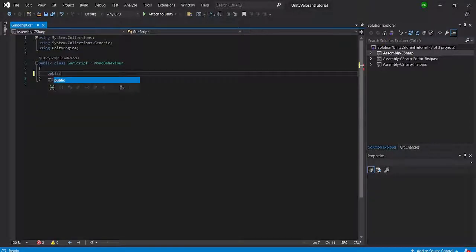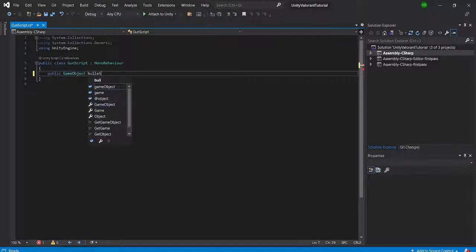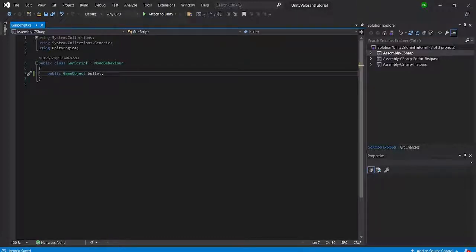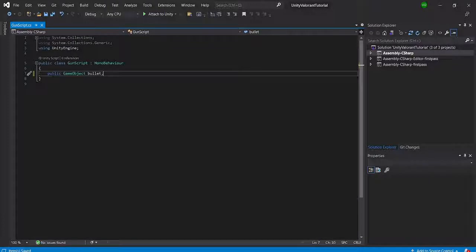What we're going to do here is nothing too complicated. We'll have a GameObject storing our bullet that we're going to instantiate. When making an FPS in Unity, there are two ways to go about it: a physical bullet or raycasting. For this tutorial, I feel that having a physical bullet will work better, because bullet tracing in Valorant is a really important visual part of the game, especially when using the Vandal.